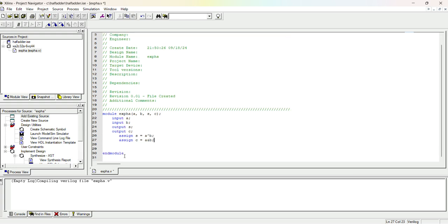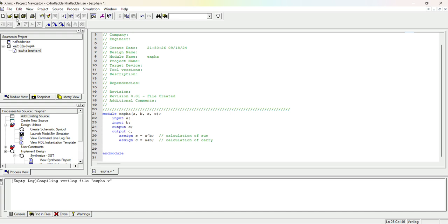The module header is already entered automatically. If we want to give any comment we can use double slash — anything after double slash is treated as a comment. So I'll write 'calculation of carry' and 'calculation of sum' as comments. Now I have to save this file using the save file option.